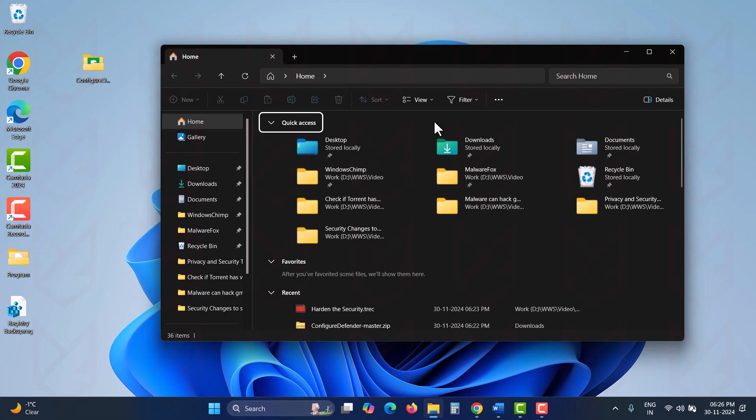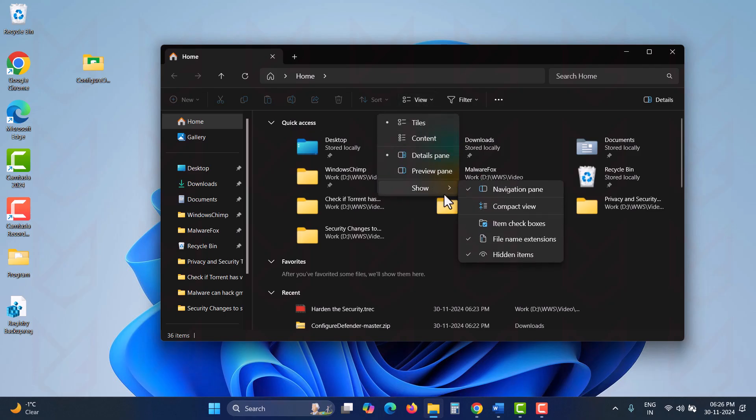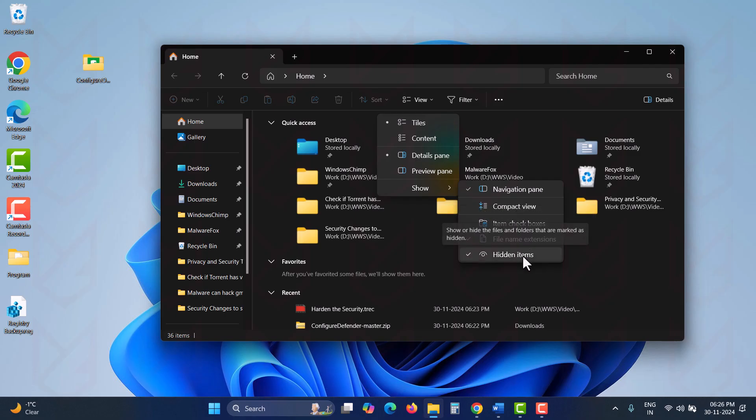In File Explorer, click on the View button, go to Show, then enable File Name Extensions and Hidden Items.